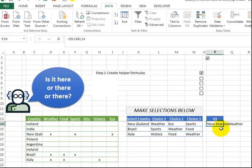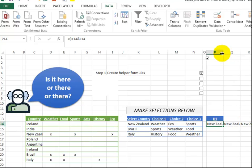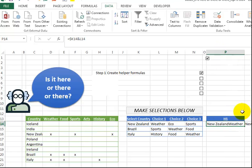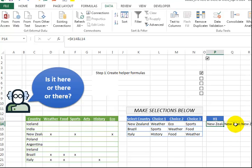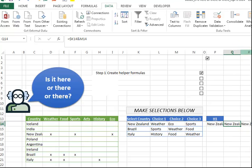So we have those two things together, and then I just drag this over twice. So now we have New Zealand, if I just expand this, New Zealand and weather, New Zealand and eco, and of course the last one is New Zealand and sports.